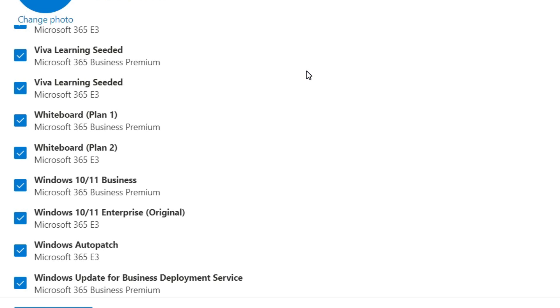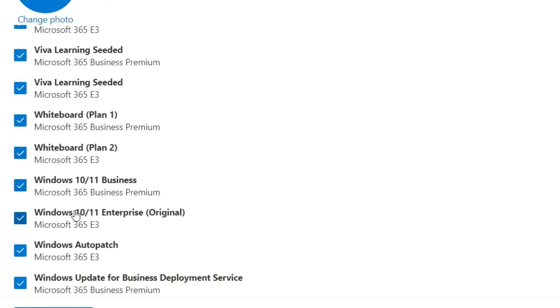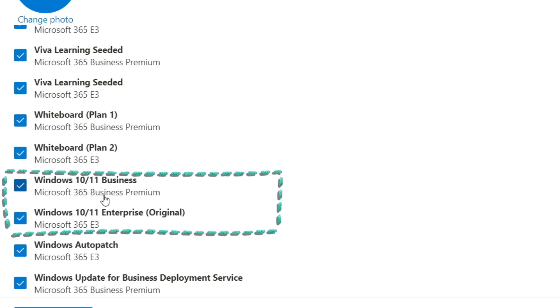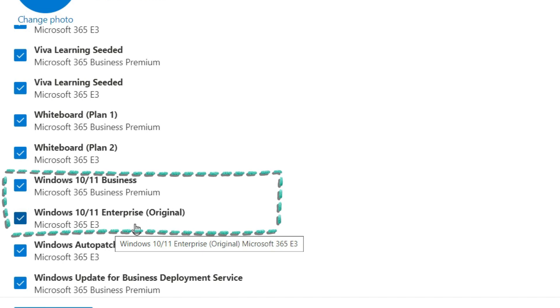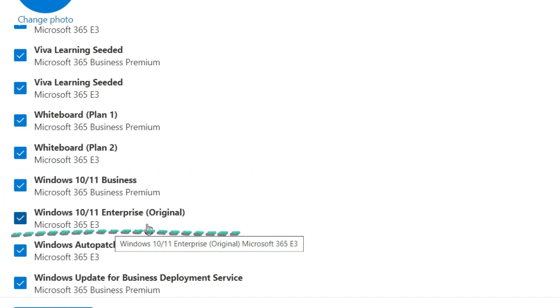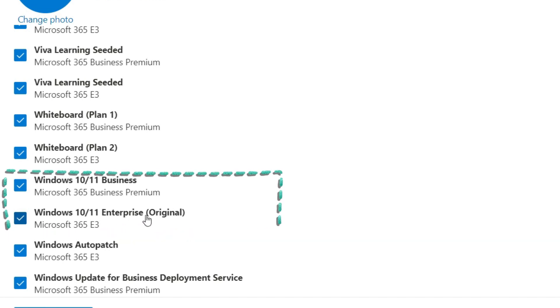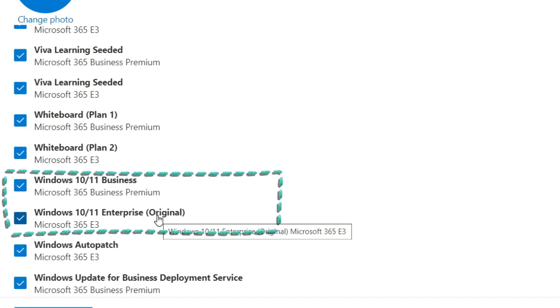If you see my screen right now - if you've got a Business Premium license, you get a Windows 10/11 Business edition, and if you have an E3 license you get Windows 10/11 Enterprise license. But how are you going to activate your operating system with this?